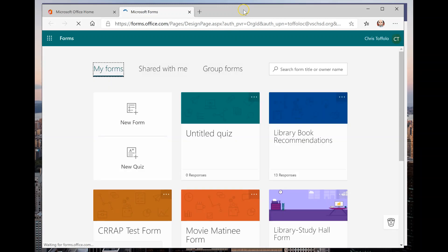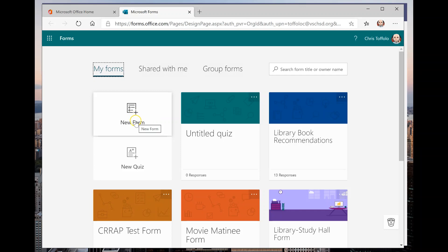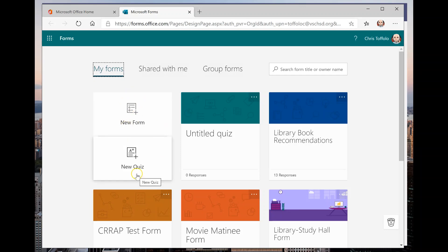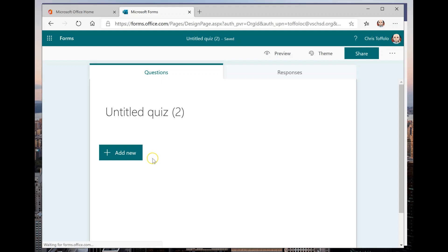Now if you've never used Microsoft Forms before, it really works as a way to collect information from students or really from anyone within your organization. You could use that data for whatever purposes if you're trying to collect poll information or if you're trying to do something like a quiz. If you are doing a quiz, you have two choices here. You have new form and you have new quiz. If you're doing a quiz, you are going to hit new quiz.